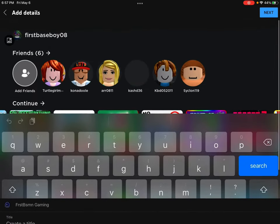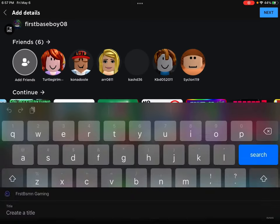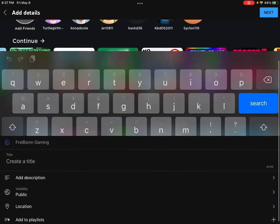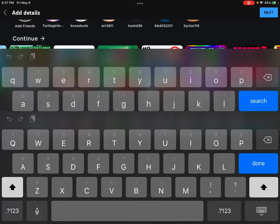If you want, you can press this to choose different pictures to change the thumbnail. And then you can create a title for your video.